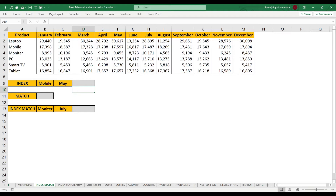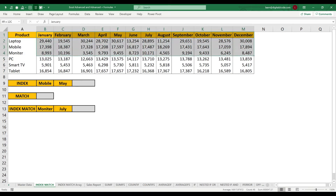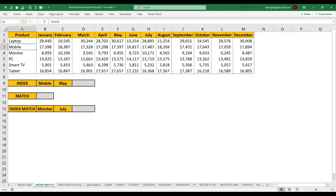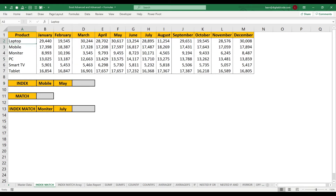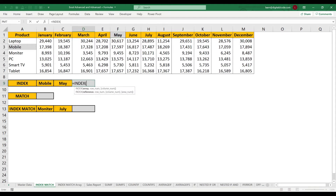Let's look at the data. Here I have a list of products, month-wise sales, and sales at the product level. Now what I want is to find the sales for Mobile in May month. So let's choose Mobile and May month.